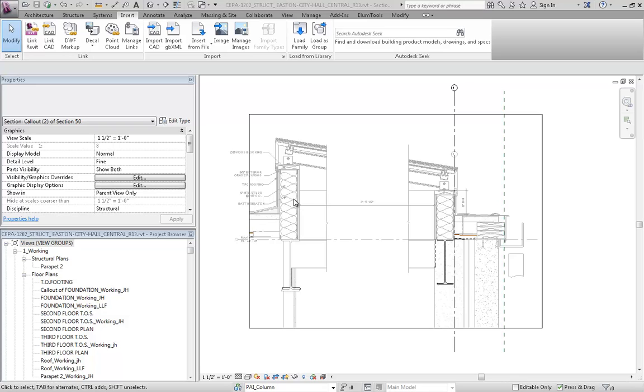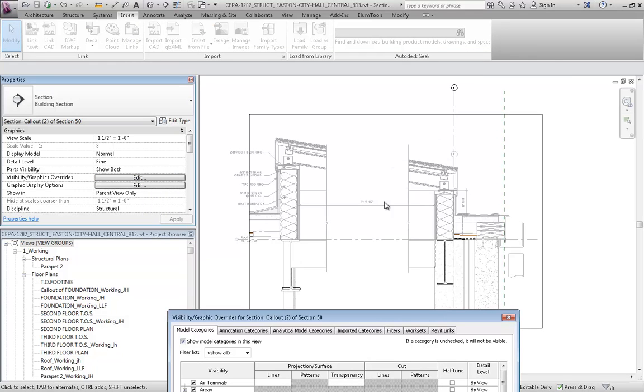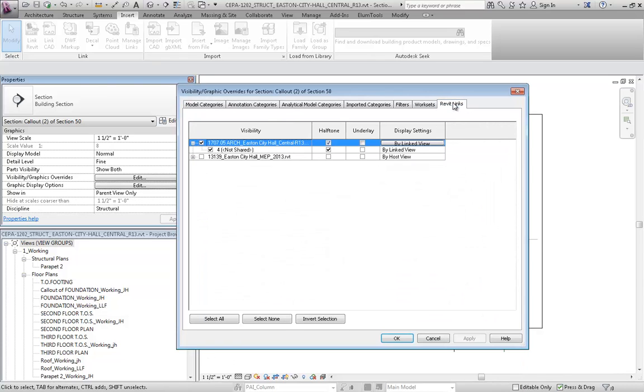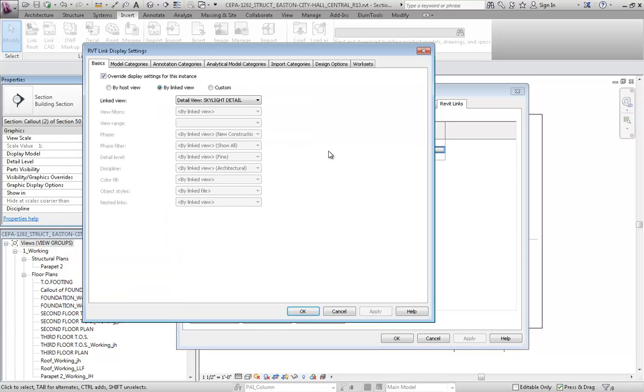So to do so, I'm going to go to the Edit button here in the Visibility Graphics Overrides in the Structural Model where you've basically brought in this architectural detail. And here, under the Revit Links, I'll go ahead and expand this and select this button here.